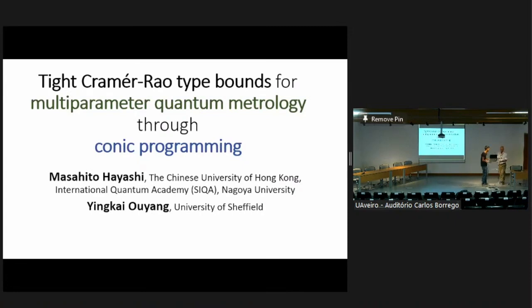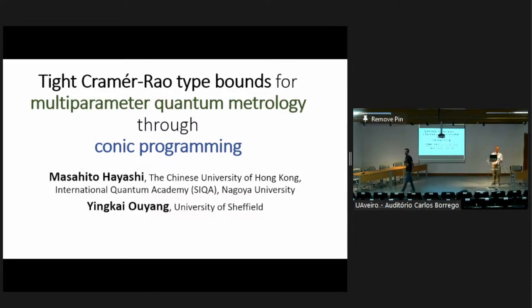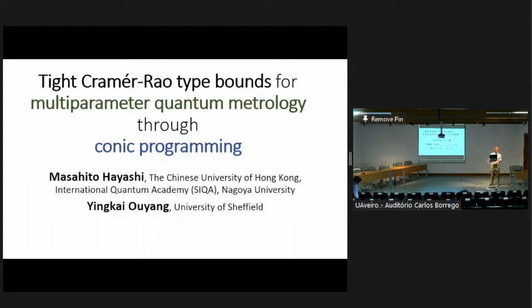Next speaker will be Yinkai Ouyang from University of Sheffield. He will talk about deriving tight Cramér-Rao bounds through conic programming. Ouyang, please take it away.